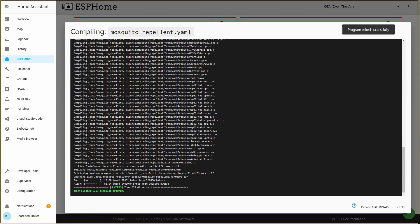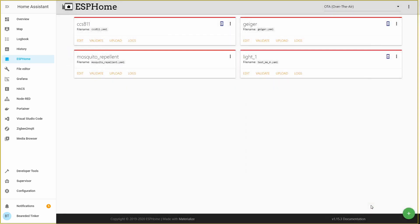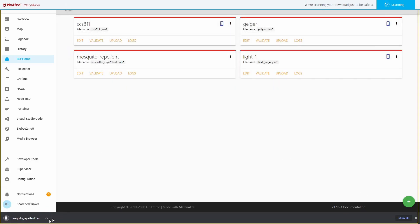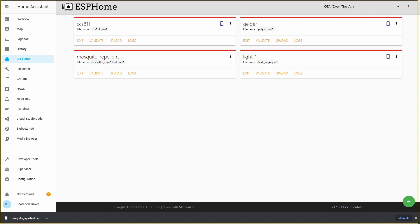And after some 10-12 minutes on my very slow system, compiling is done. Let's press on download binary. And binary should be now downloaded.